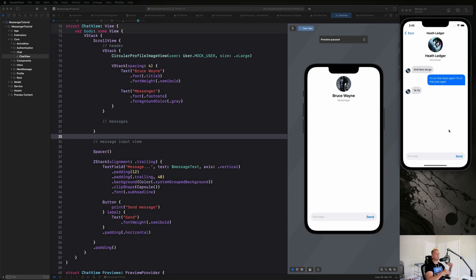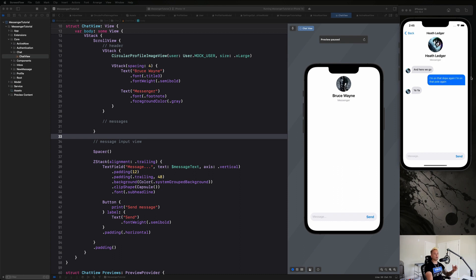Welcome back. In this video we're going to be creating our chat bubbles and introducing the logic we need to determine whether a message is coming from someone else or from us. That's going to determine certain things like the background color of the message bubble, the text color, where it's positioned on the screen, and so forth.